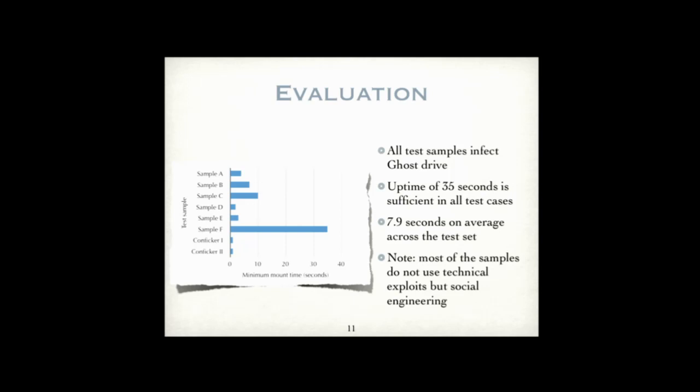An interesting side note that we found during the evaluations is that most of those malware samples didn't use technical exploits to infect the target machine, but rather social engineering. Like Conficker did. They just show maybe additional points in the open menu. This menu that pops up when you plug a new device. So Conficker showed a folder icon and said open files with Explorer. And you would click that. But that's just a side remark.